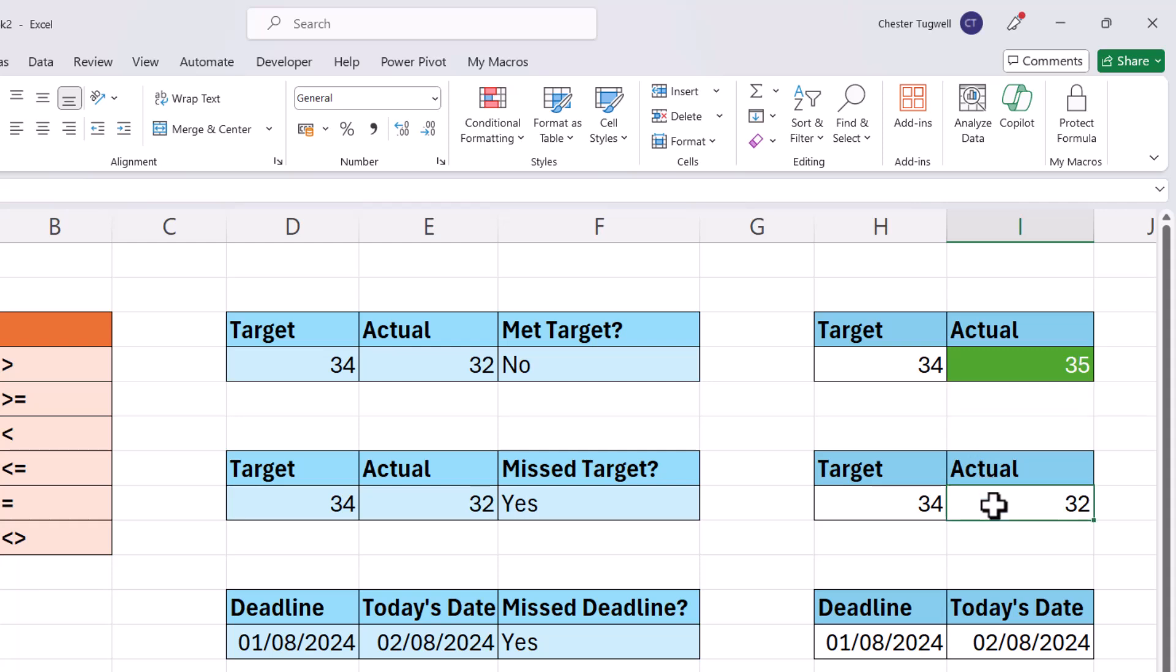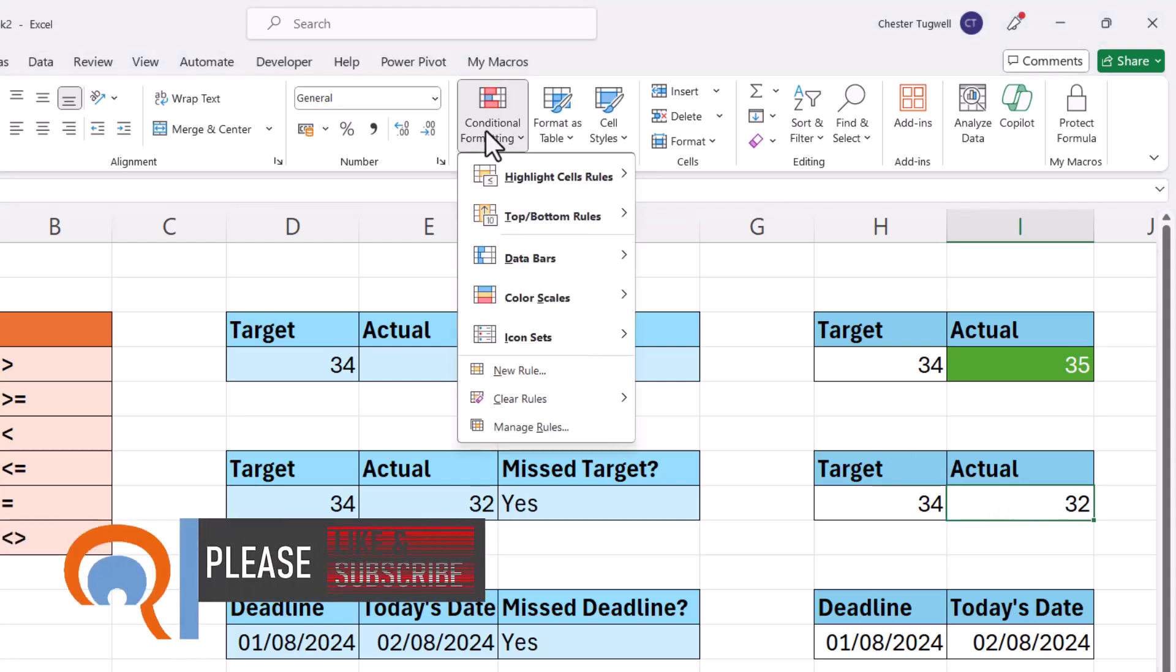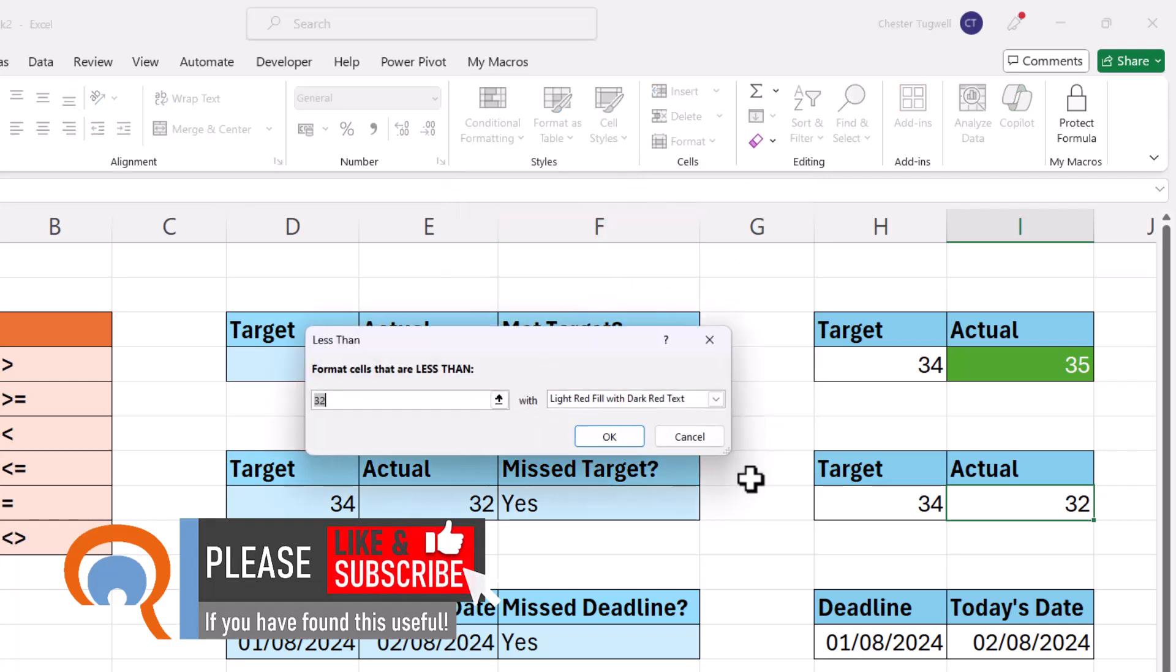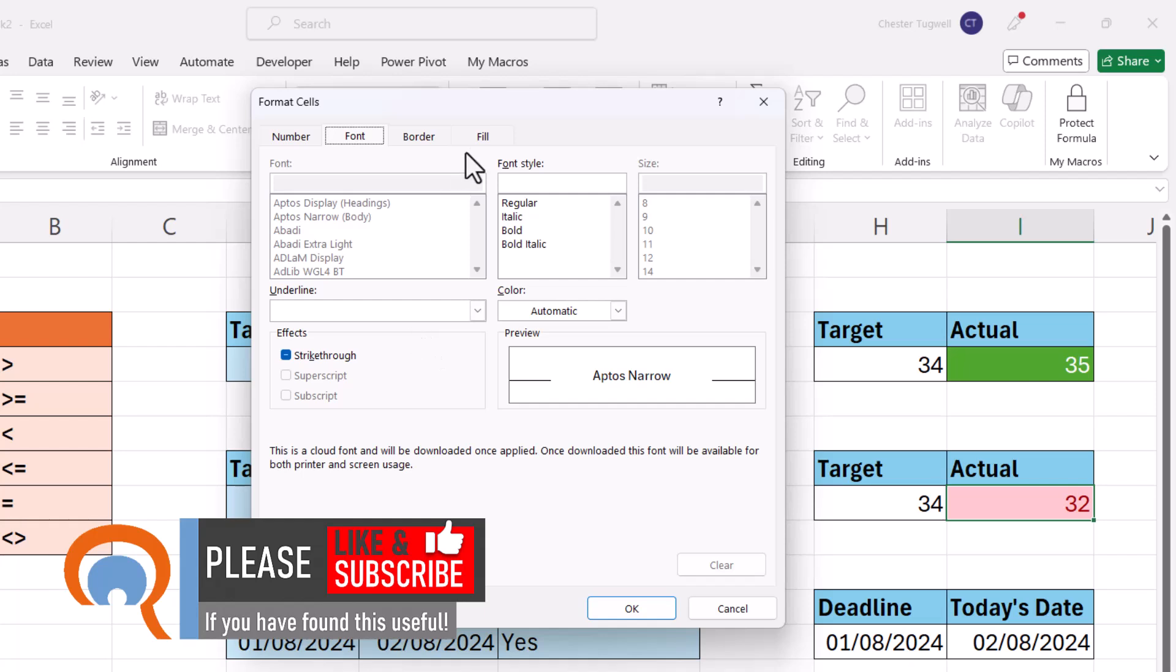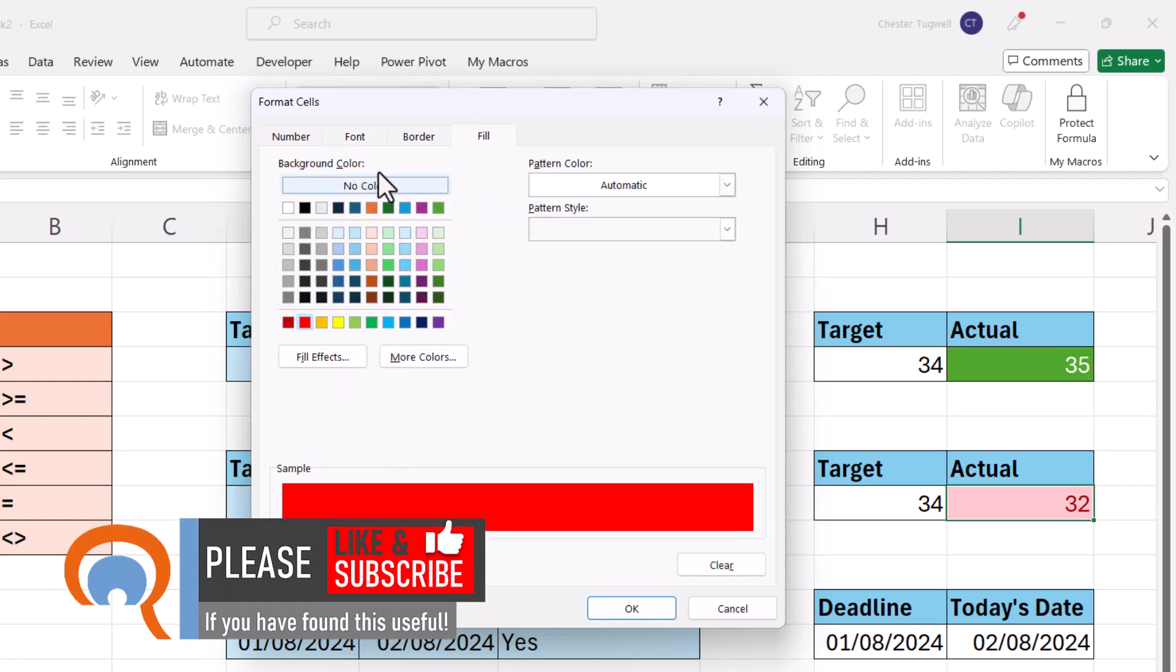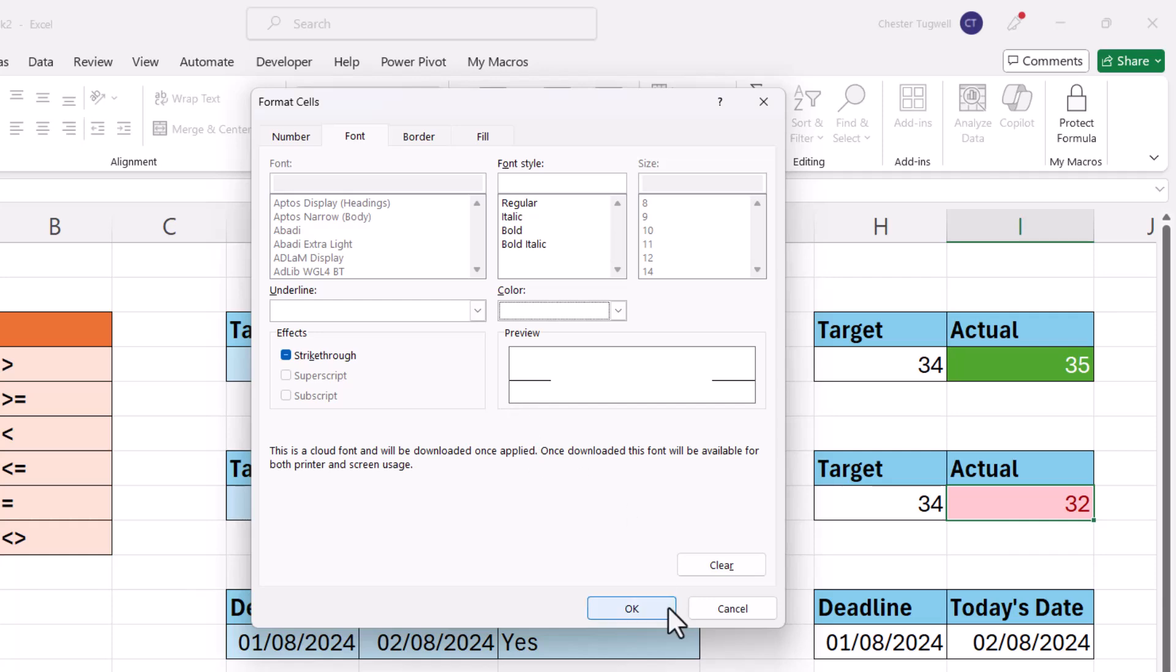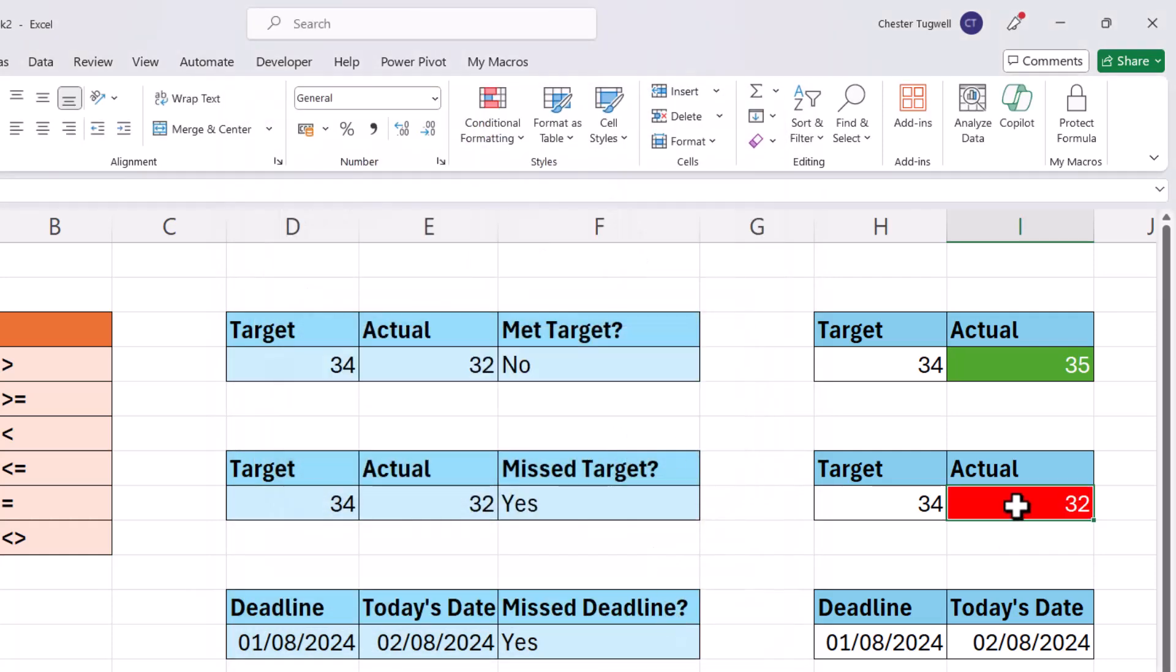So what about have we missed the sales target? I want this to go red if we've missed the sales target. So conditional formatting, highlight sales rules, less than, less than the target. Choose a custom format. Click on OK. So it's gone red because we've missed the sales target.